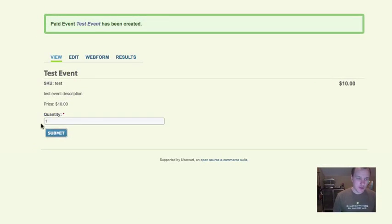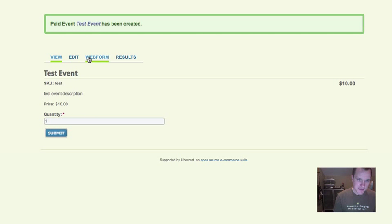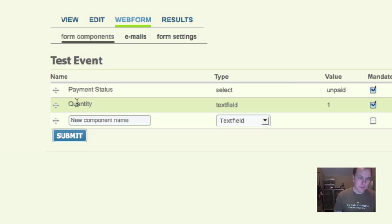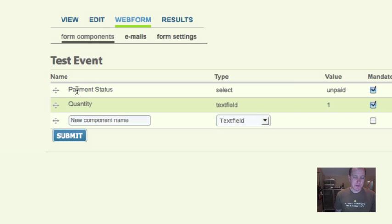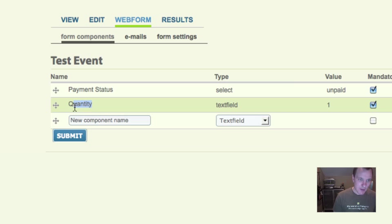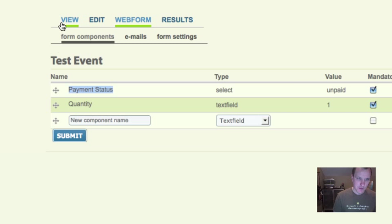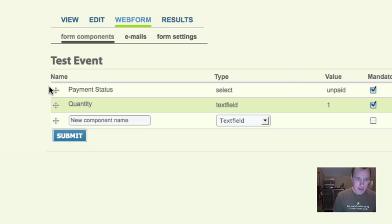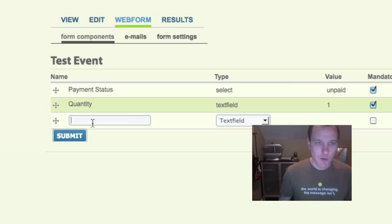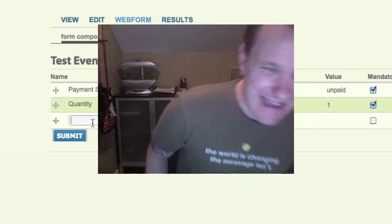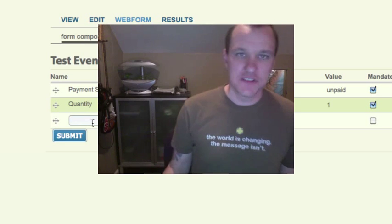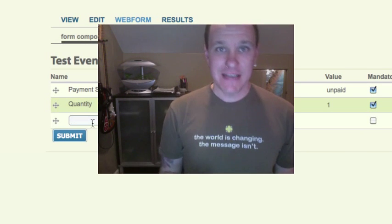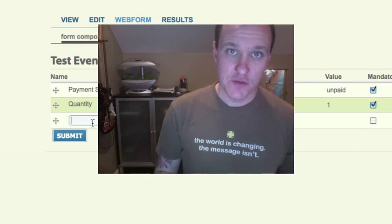Now, one of the things you're going to notice right away is this quantity field. Where did that come from? Well, if we go over, we'll see that this is a web form enabled content and there's two fields that we automatically put on this with our module, quantity and payment status. Payment status is simply a paid or unpaid status. Quantity is how many they're ordering. So payment status is hidden from the user. If we look back at this, you'll notice there is no payment status. That's because we don't want people to change it, obviously. Quantity is shown to them.